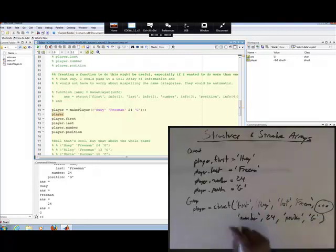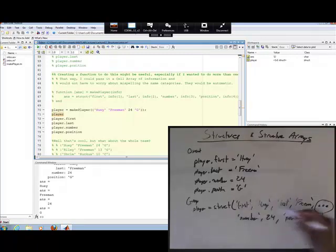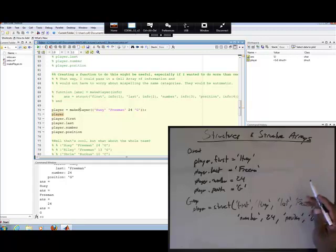So those are the two built-in ways we've defined a structure. However, there are times — especially when you have multiple data entries, which we'll do in a second when we create structure arrays — that you can make a lot of mistakes. So it's very useful to create a function that you give a cell array of values.